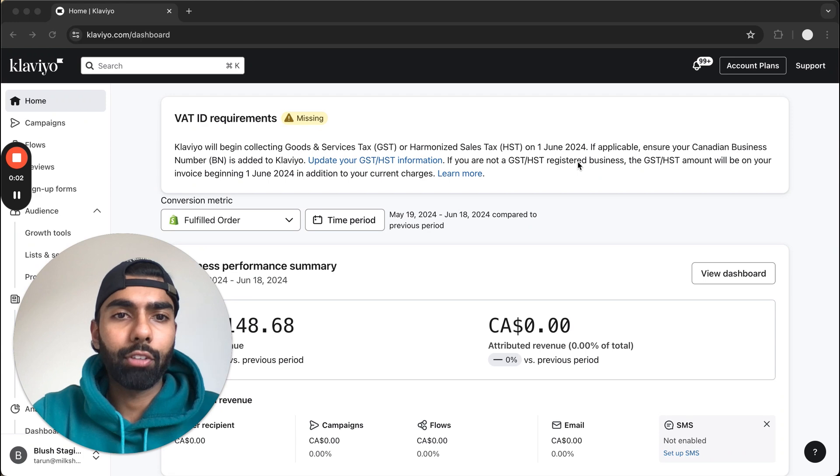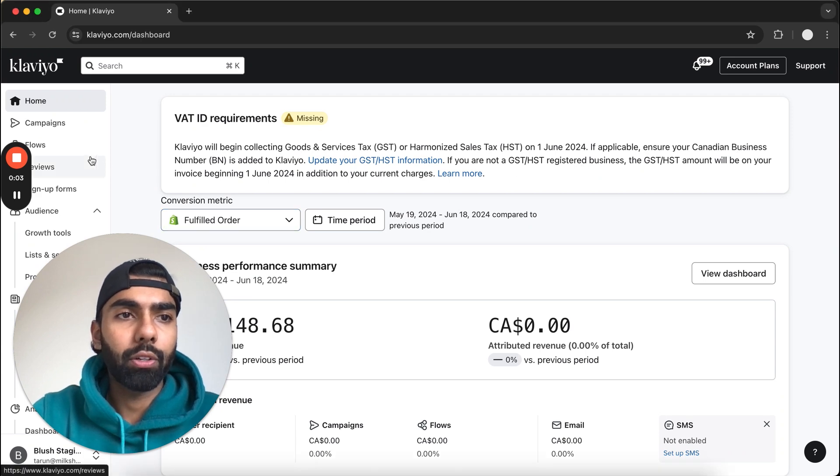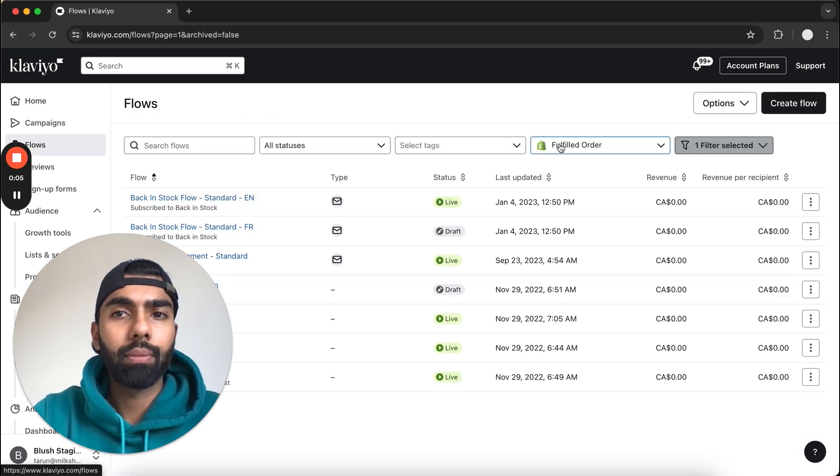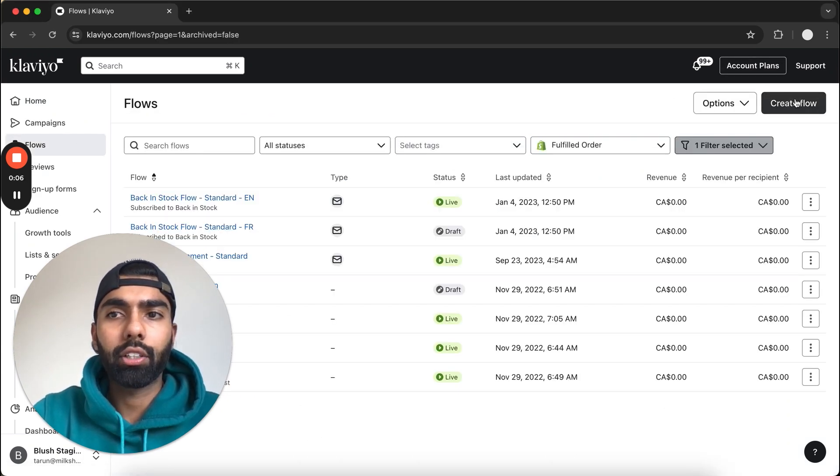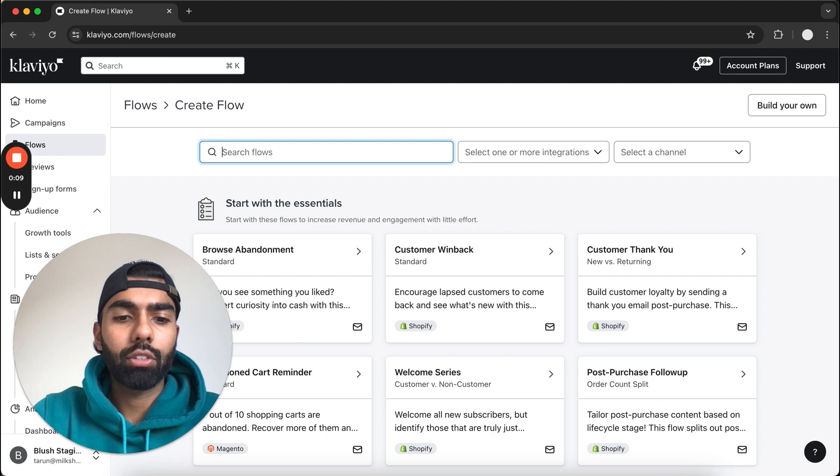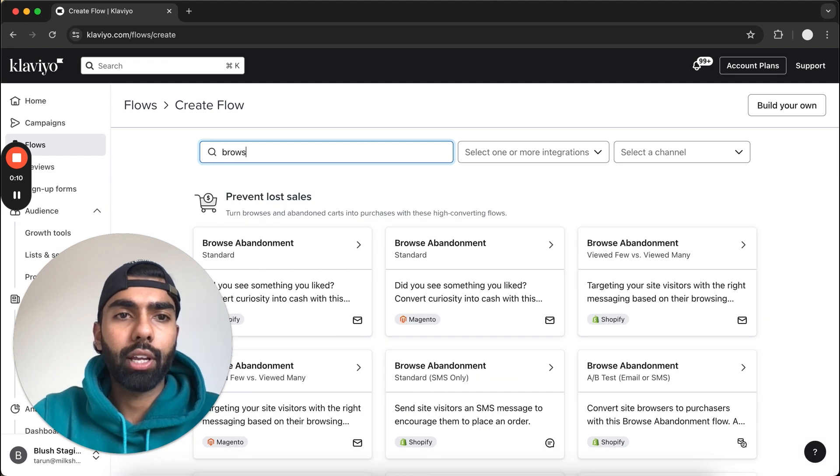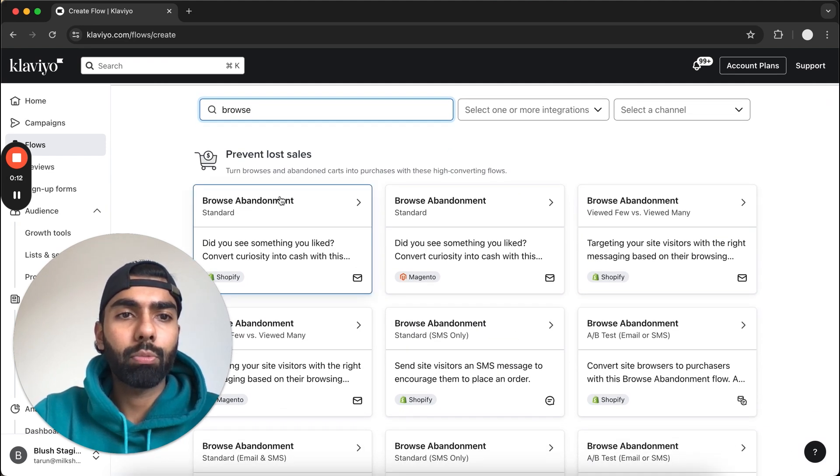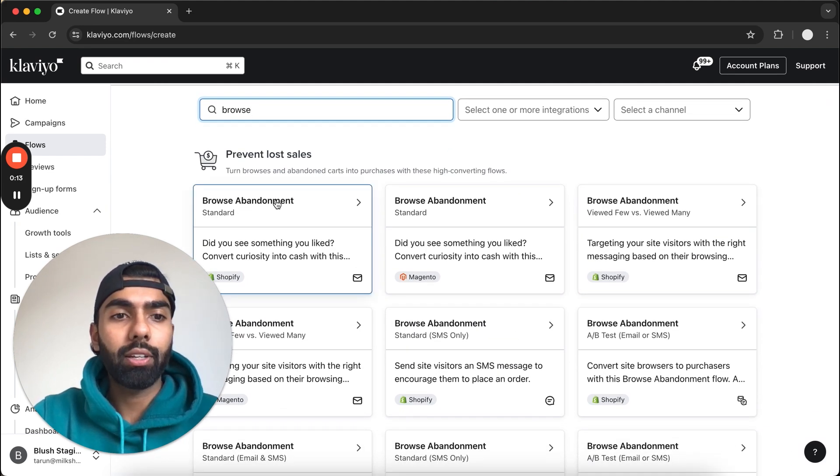Alright, so here we are in Klaviyo. We're going to click Flows on the left and click Create Flow on the top right. What I'll search for is Browse Abandonment, and the first one that comes up is Browse Abandonment Standard.